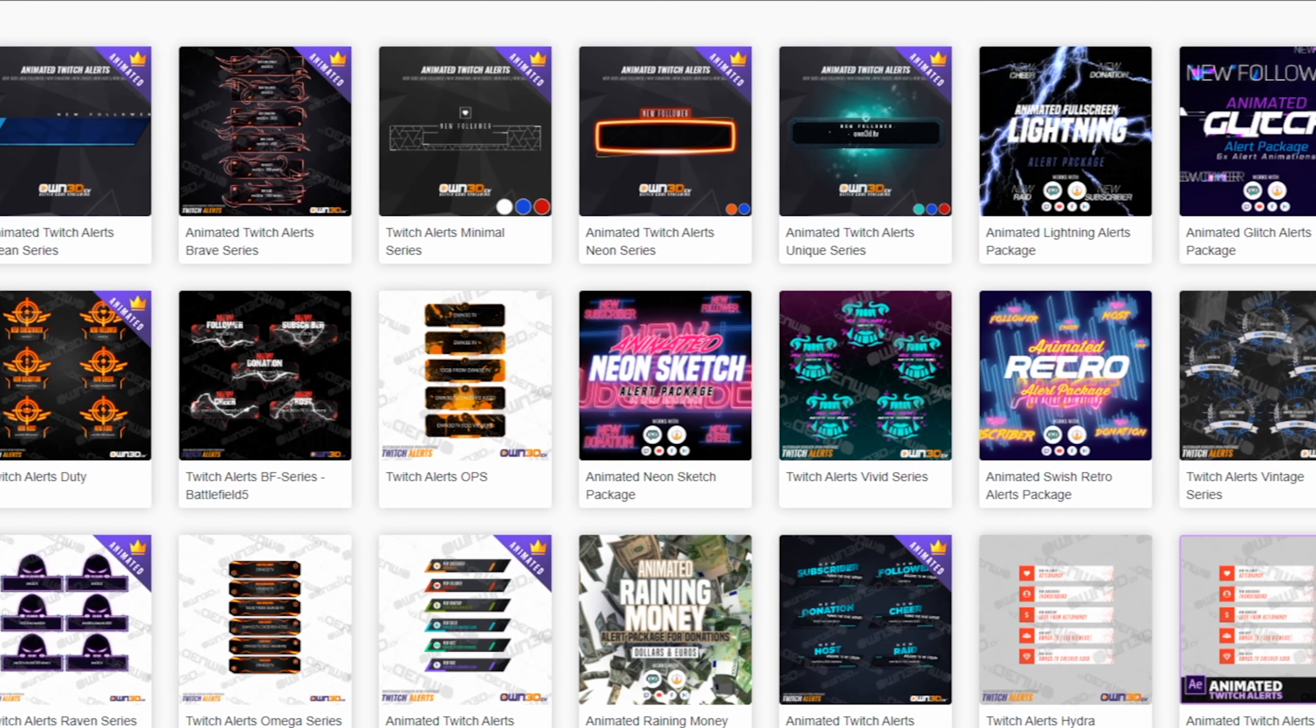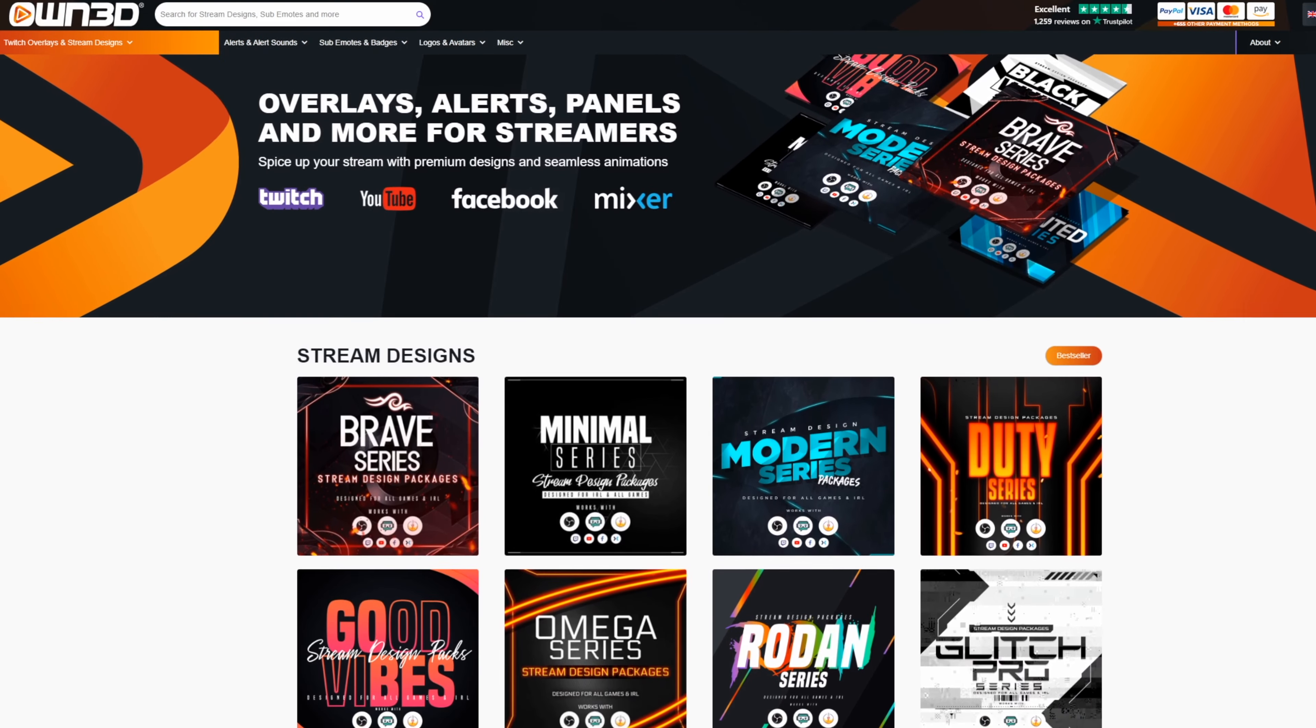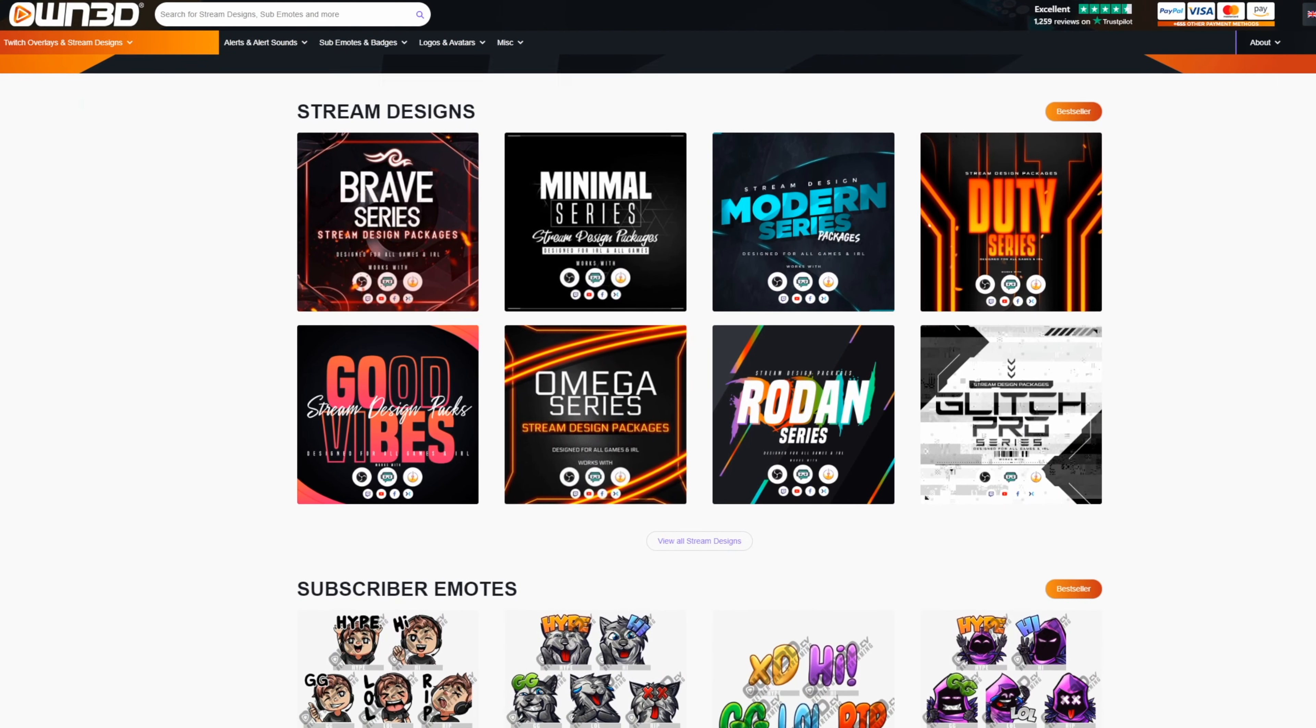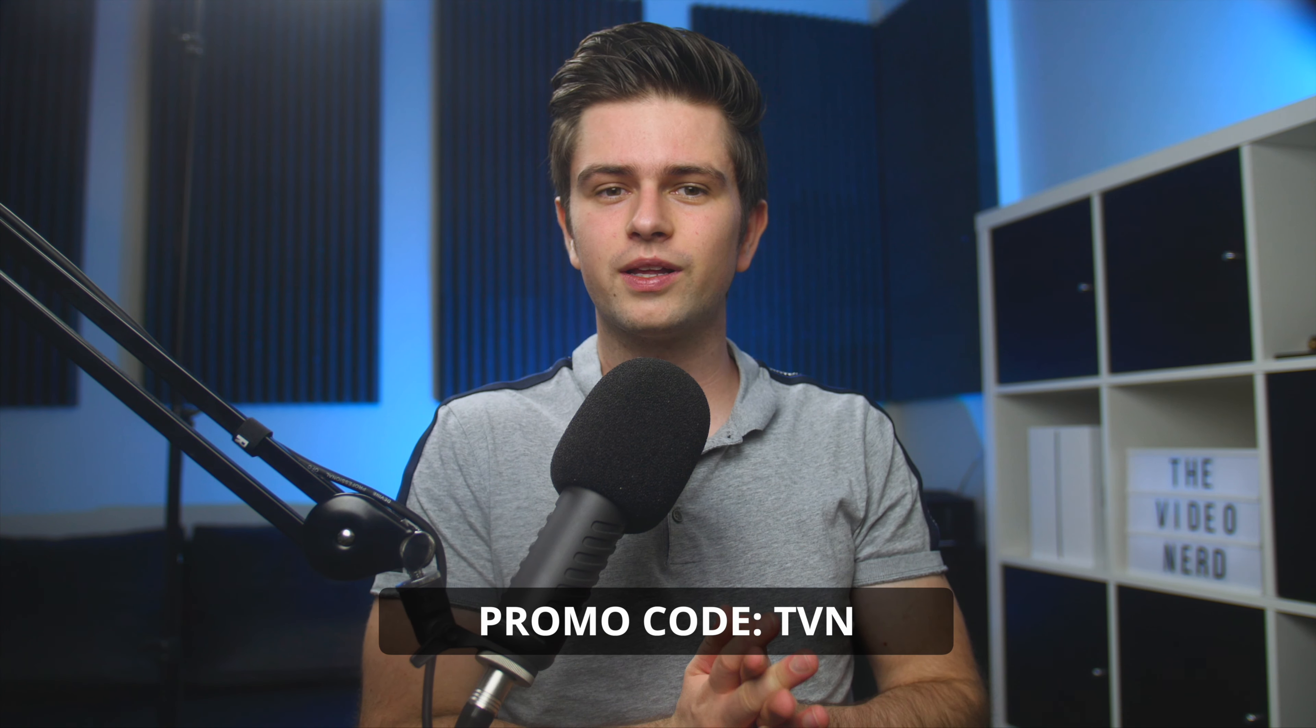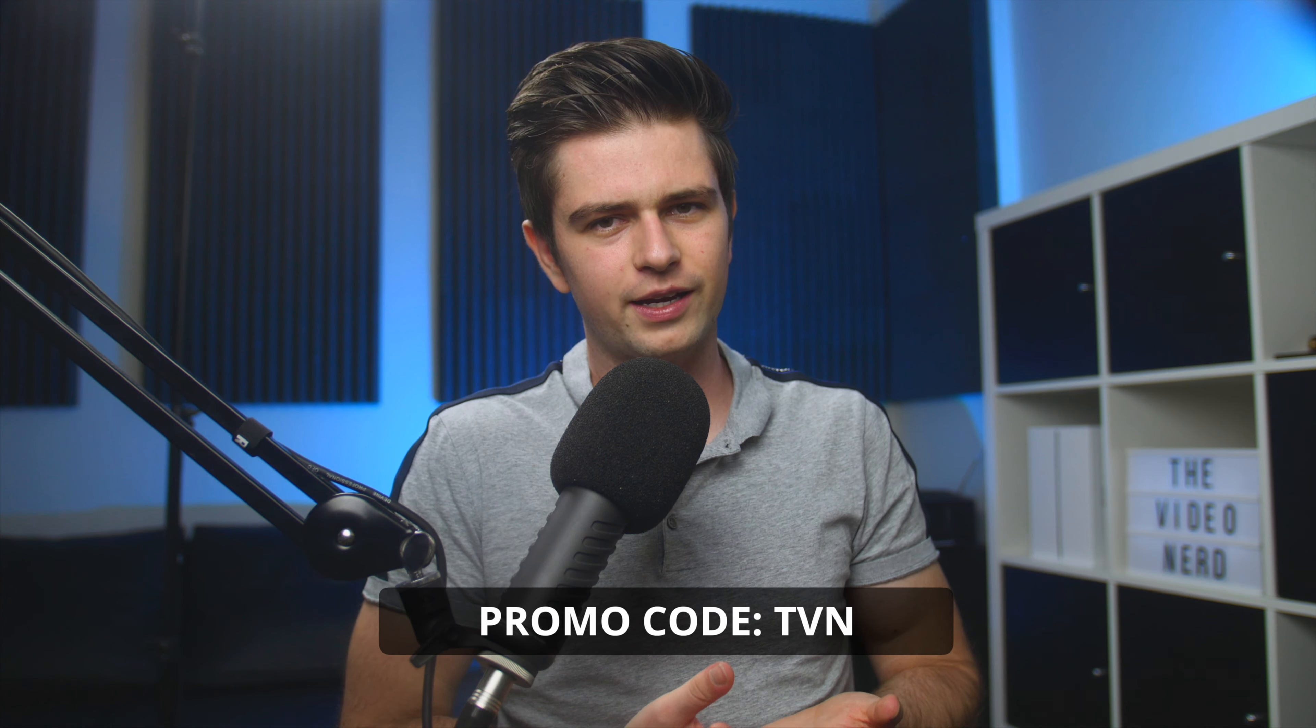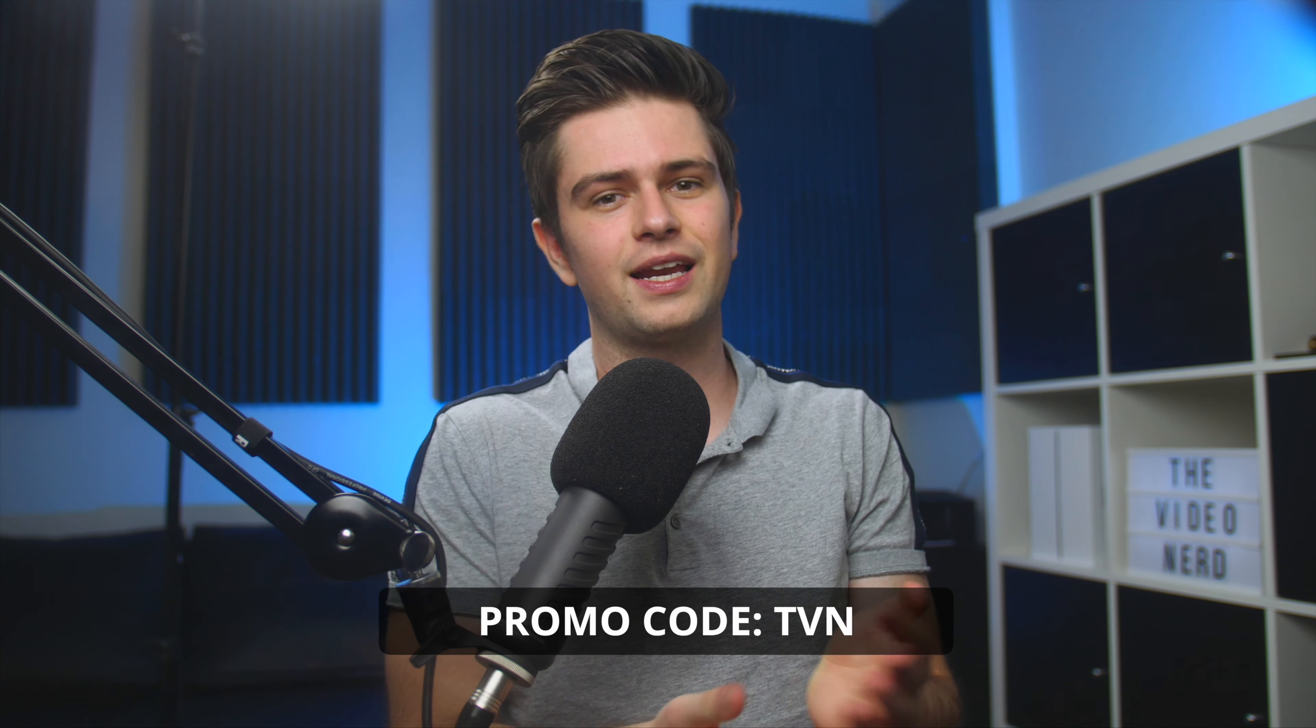They also have a stream alert section, so if alerts is the only thing you're looking for and you want to follow this setup video after buying some, that's perfectly possible. You can also use my code TVN at checkout, which will give you 50% off. So if you're on the fence of buying an overlay, you should definitely check out their website. Click on the link in my description to take a look.